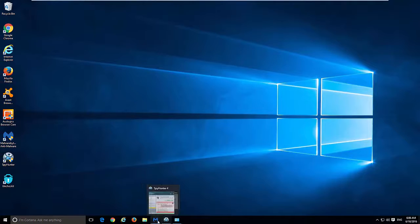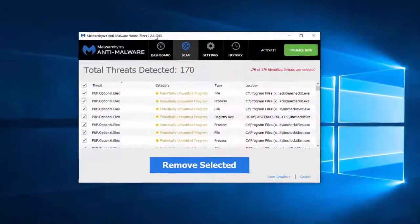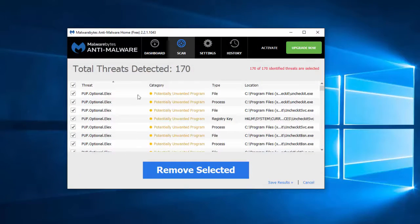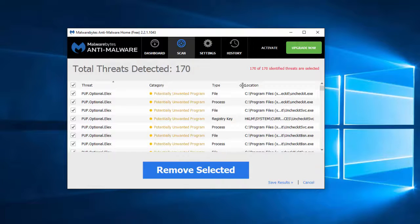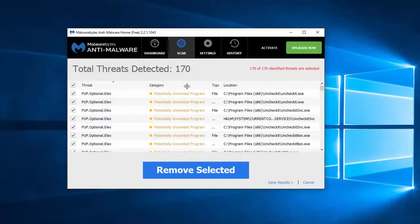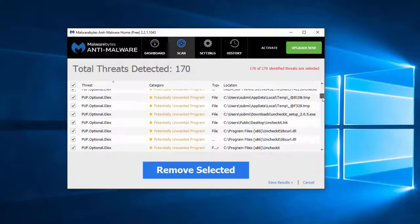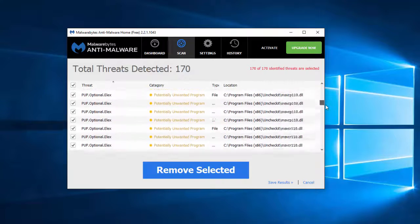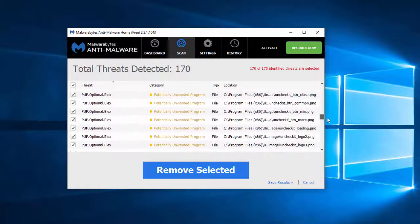To fix this problem you can use free Malwarebytes Anti-Malware. I will give you all links in the description, which currently can detect and remove Unchecked under the name Potential Unwanted Program optional.elix.